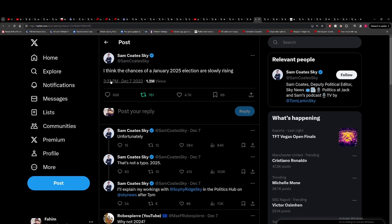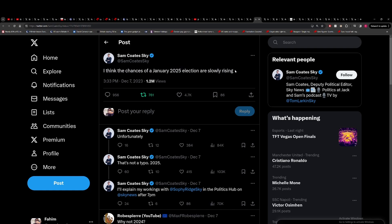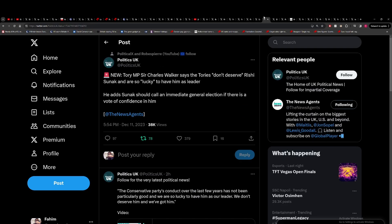You've got this from Sam Coates saying I think the chances of a January election 2025 is slowly rising, which is very strange given that it looked like Sophie Ridge was saying a spring election. You've got Tory MP Sir Charles Walker saying the Tories don't deserve Rishi Sunak and are so lucky to have him as leader. Sunak should call an immediate general election if there's a vote of confidence in him and this is the big threat.